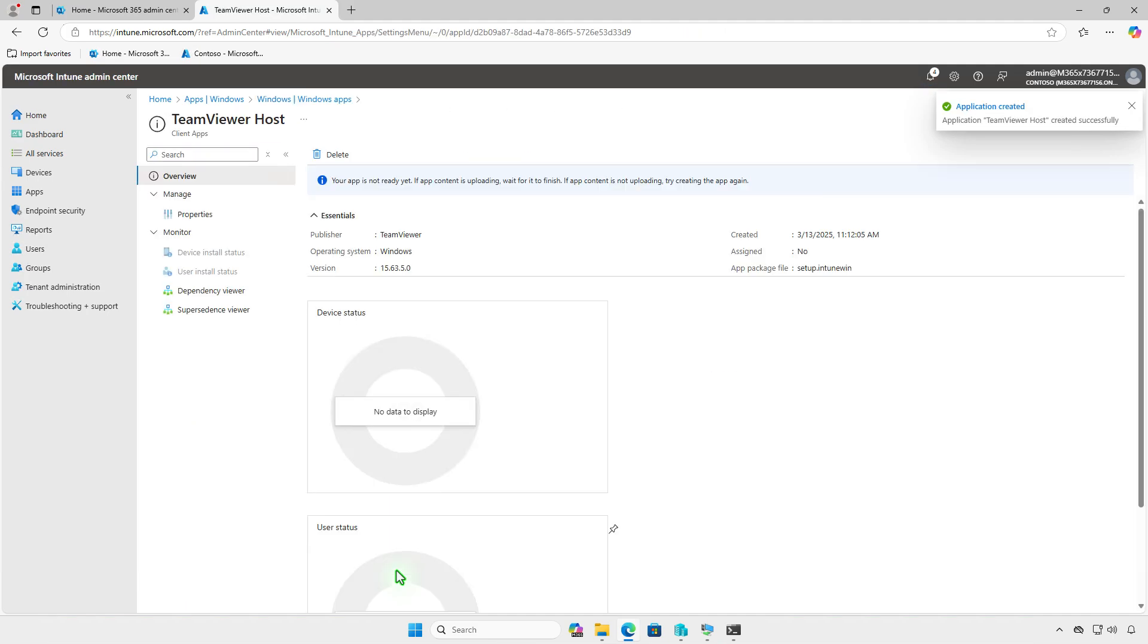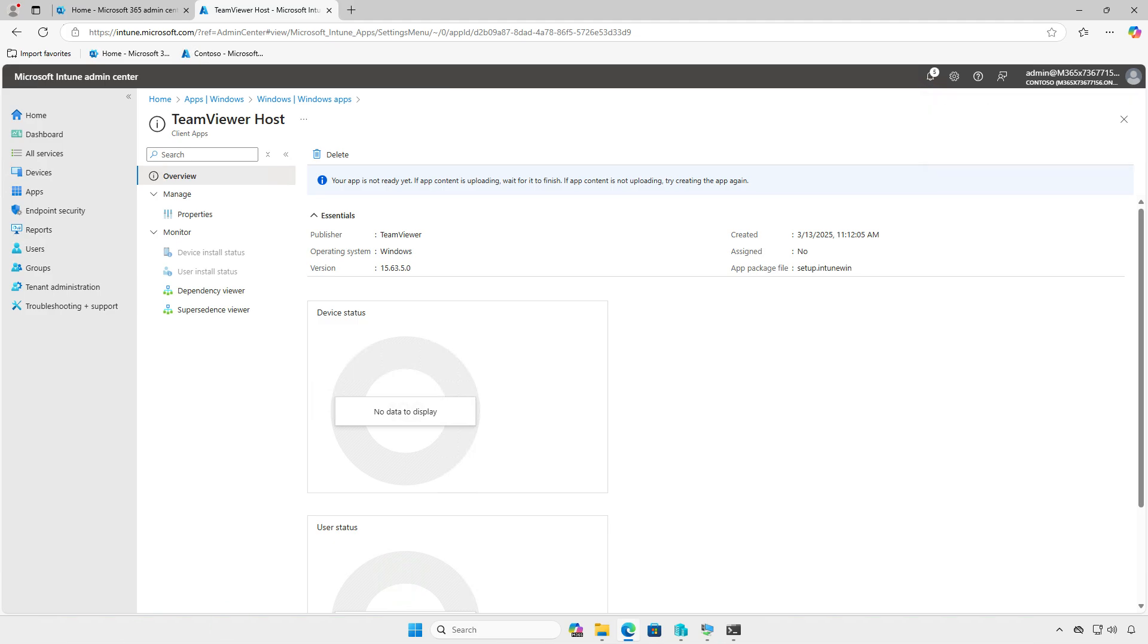If you see the message, your app is not ready yet, wait for the content upload to finish. After a few minutes, you'll receive confirmation that the upload is complete and the deployment is active.